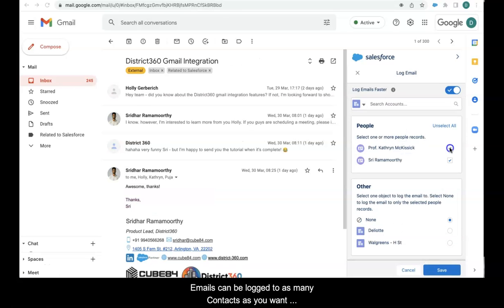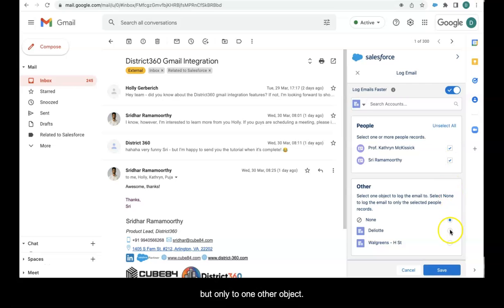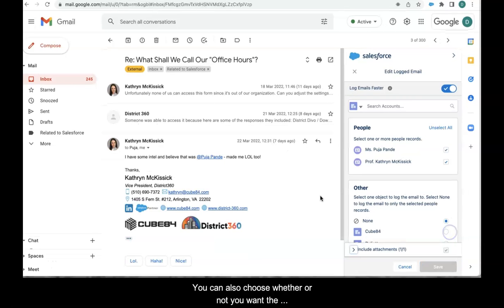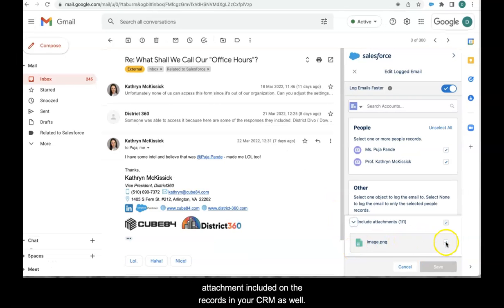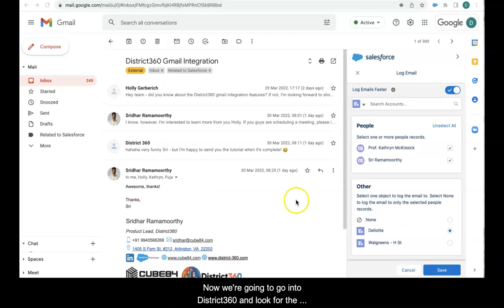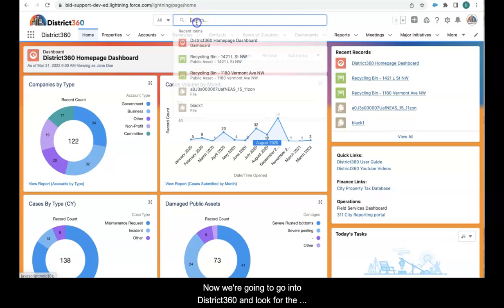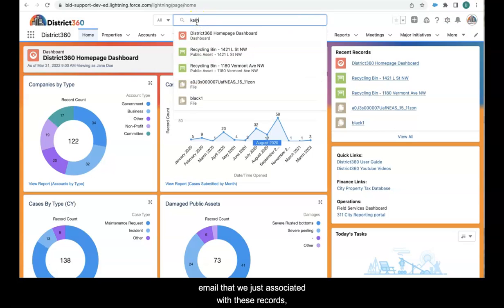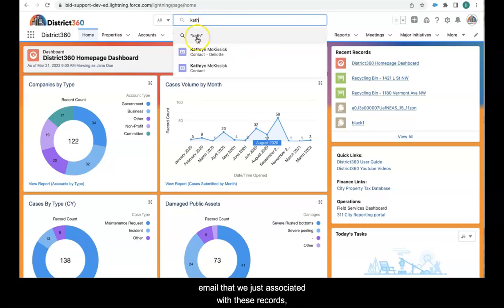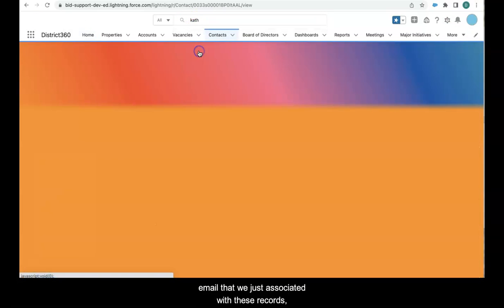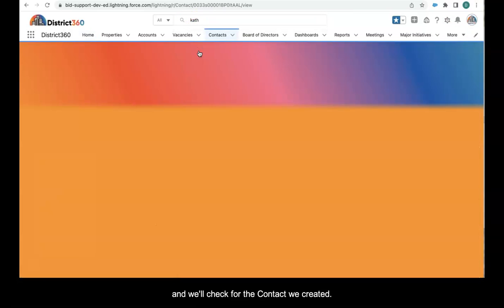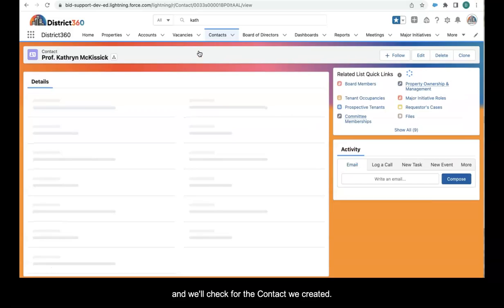Emails can be logged to as many contacts as you want, but only to one other object. You can also choose whether or not you want the attachment included on the records in your CRM as well. Now we're going to go into District 360 and look for the email we just associated with these records, and we'll also check for the contact that we created.